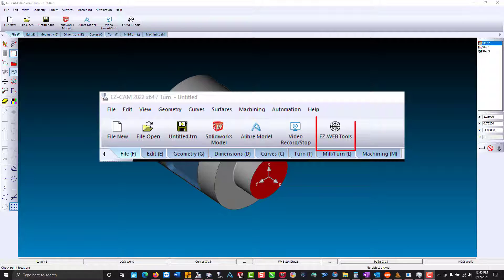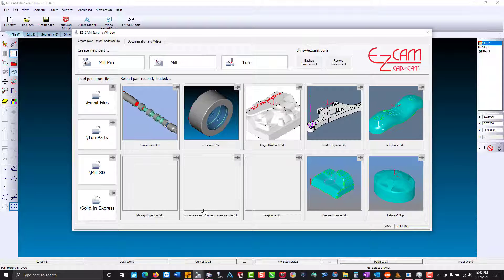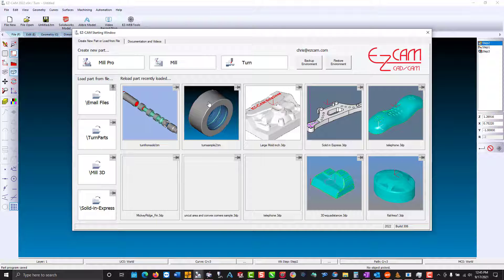Next to it, we have the Easyweb tools. Here you can back up all of your personal preferences. This is valuable if you have a computer crash, if you want to work on another computer, or if there are multiple users that want to work in their own environment. Also, the welcome screen with all of your recently saved files can be backed up. If you do not want a file saved to the Easycam cloud, just right click and remove from the startup window.